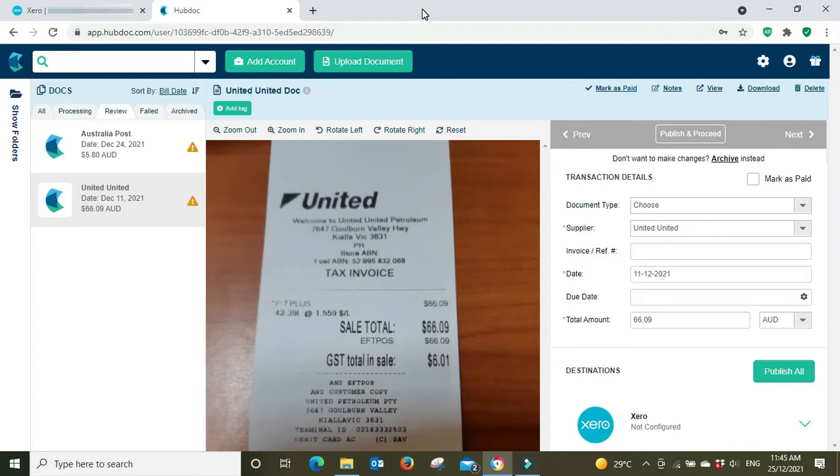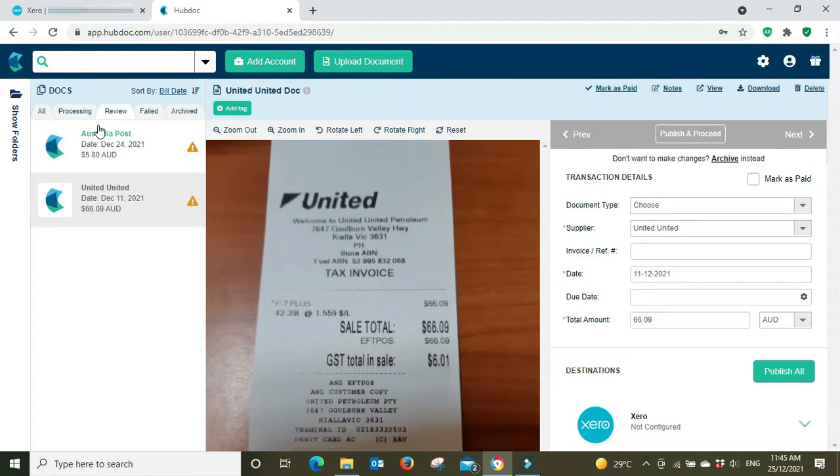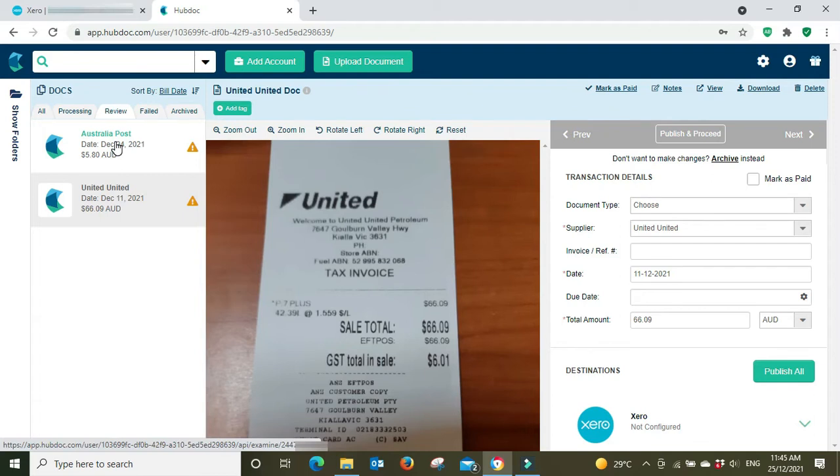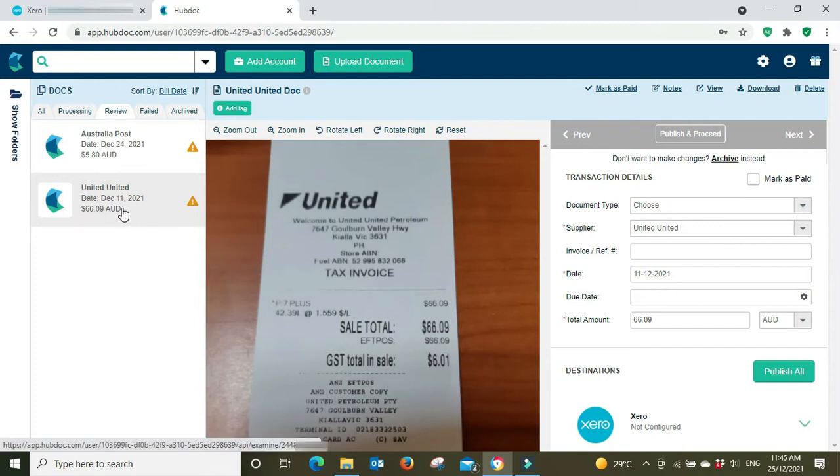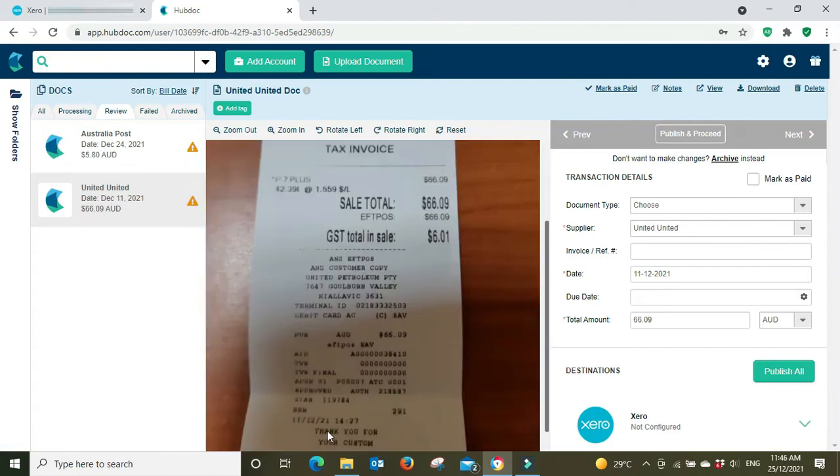First up I've got here as you can see United, that's a fuel receipt, so that's been scanned on the phone or just taking the photo on the phone and then that's it, it just comes through automatically here into the review section. And we've also got an expense at Australia Post here, so it comes through here to the review section. Now we've got to have a look at it here, we can see it's $66.09 and it's come through automatically. $66.09, the date's 11th of December, yep that's correct.